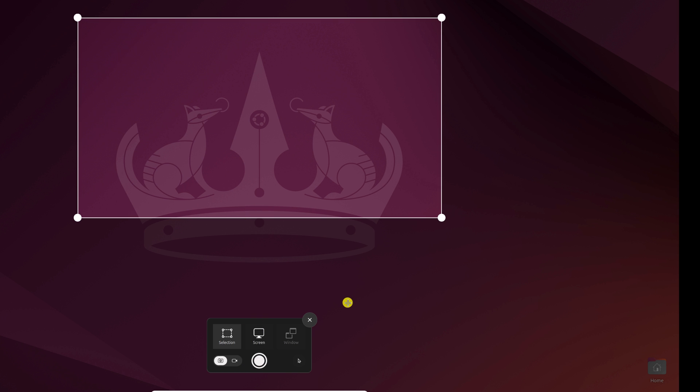Using this screen capture tool, you can also record your screen. For that, you just need to switch the toggle. Currently it's on screenshot, you can select record screen. Now select the area and click on the record button. When you record screen using this tool, audio will not be captured.